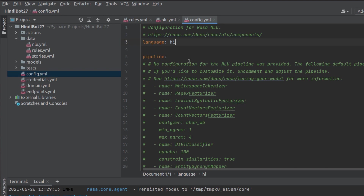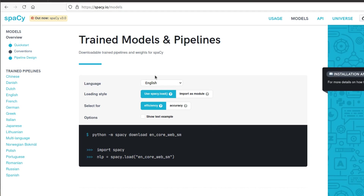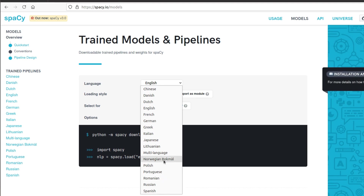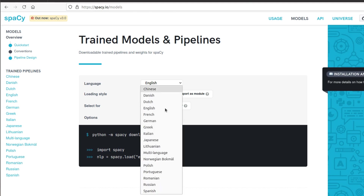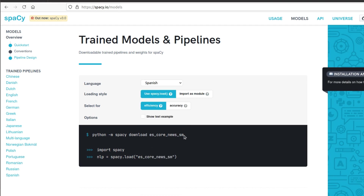There is one more modification in the latest model. I've opened the spaCy website because spaCy supports several languages. You can see a list of all the languages that spaCy supports as per the latest model, spaCy 3.0. These are the languages which spaCy supports and you can directly download and use them. Currently for English, we use this pre-trained model. If you want Spanish, Russian, or another language, you'd download the corresponding model.